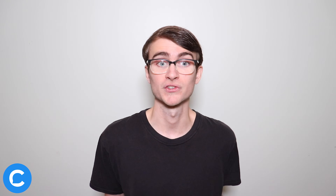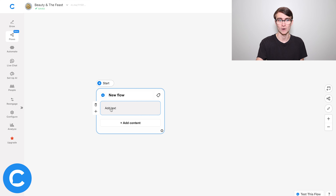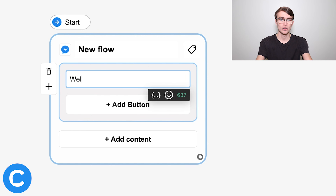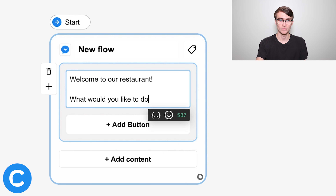Now in this case, we're going to be building a chat bot for a local restaurant. So what I'm going to do first is edit this default text, this greeting message to the user. So I'll simply type in something like: welcome to our restaurant, what would you like to do?